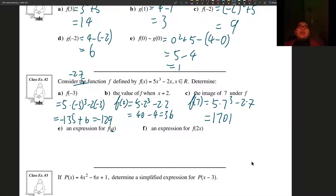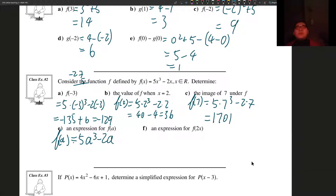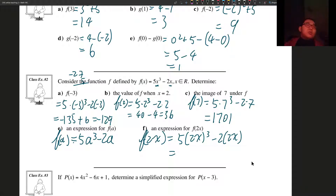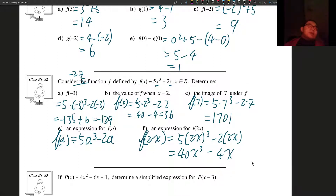Now I'm going to write an expression for f of a. We just replace everything that is x with a, so f of a is equal to 5a cubed minus 2a, and we leave it there. For an expression for f of 2x, we replace everything that has x with 2x, so f of 2x equals 5 times 2x cubed minus 2 times 2x. 2x cubed is 8x cubed, and 5 times 8x cubed equals 40x cubed minus 4x. Since it doesn't ask us to factor, we just expand and leave it there.